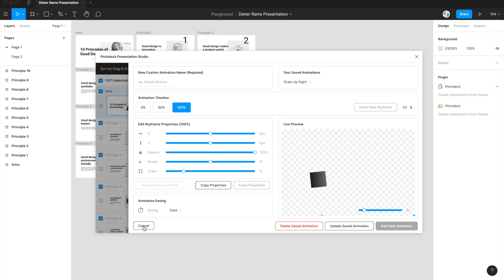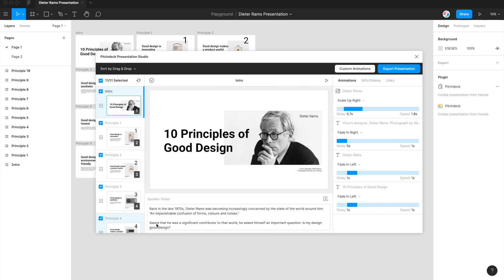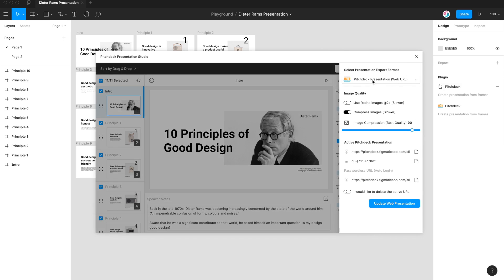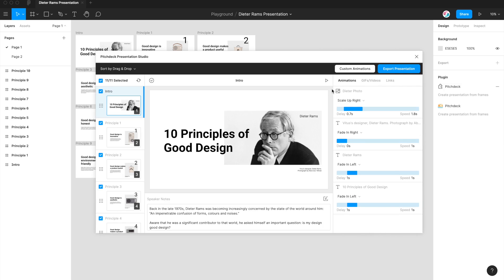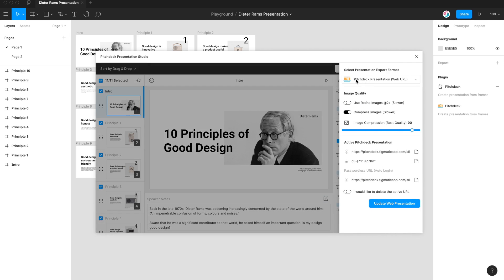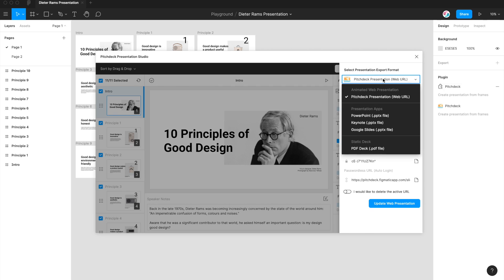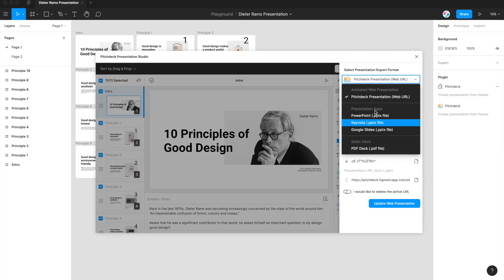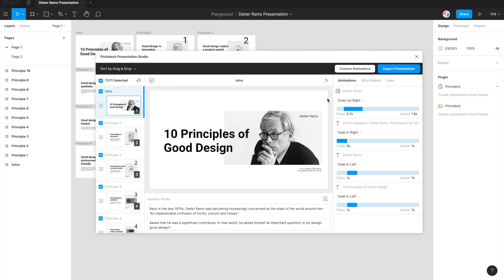So that's how you can go about adding completely custom animation timelines to your Figma presentations. It's worth noting that these animations will only be visible when you use the pitch deck web URL export setting. So I've got another tutorial on all the export settings, but just briefly, if you click on export presentation, all of the animations that you've just added will be usable in the pitch deck web presentation, but they won't get carried over to any of the other export options. So for example, a PDF deck won't have any animations, neither will any PowerPoint or Keynote or Google Slides files that you export from the plugin. So it's just worth keeping that in mind if you are using the animation feature of the plugin.